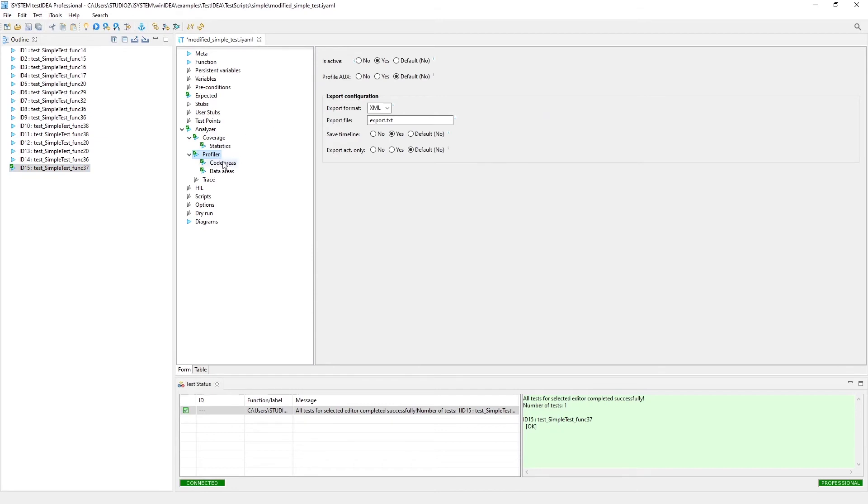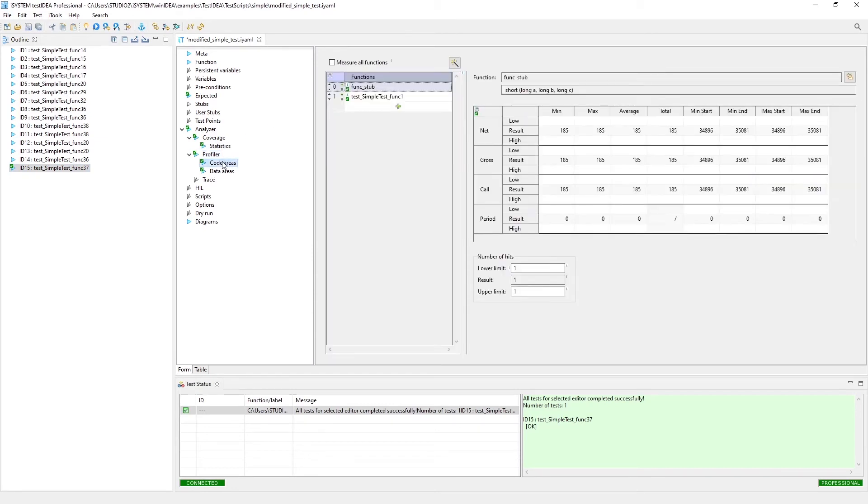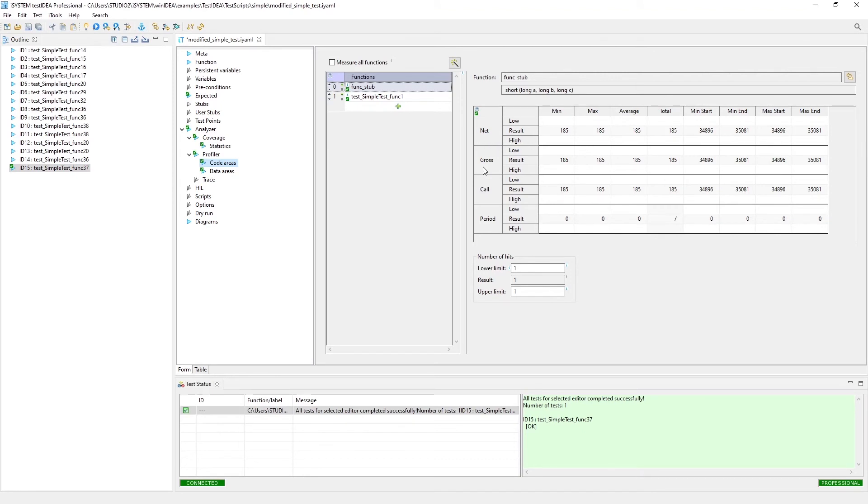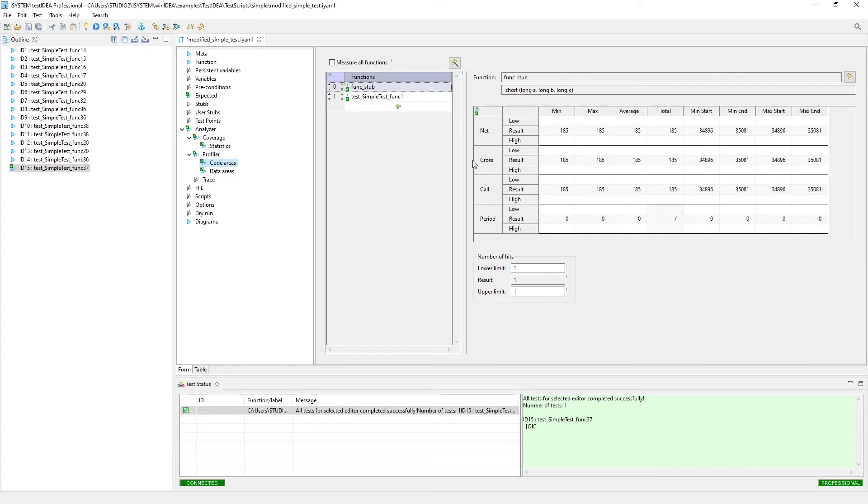Profiler is where you do get the timing information. Here we have, we can actually set up timing constraints for lots of different measurements here: net time, gross time, call time. This is for multiple instances and nested calls, interrupts. If interrupts are being executed in the unit test situation, you won't have interrupts in unit testing, but you could still measure net time or gross time if you had nested calls enabled.